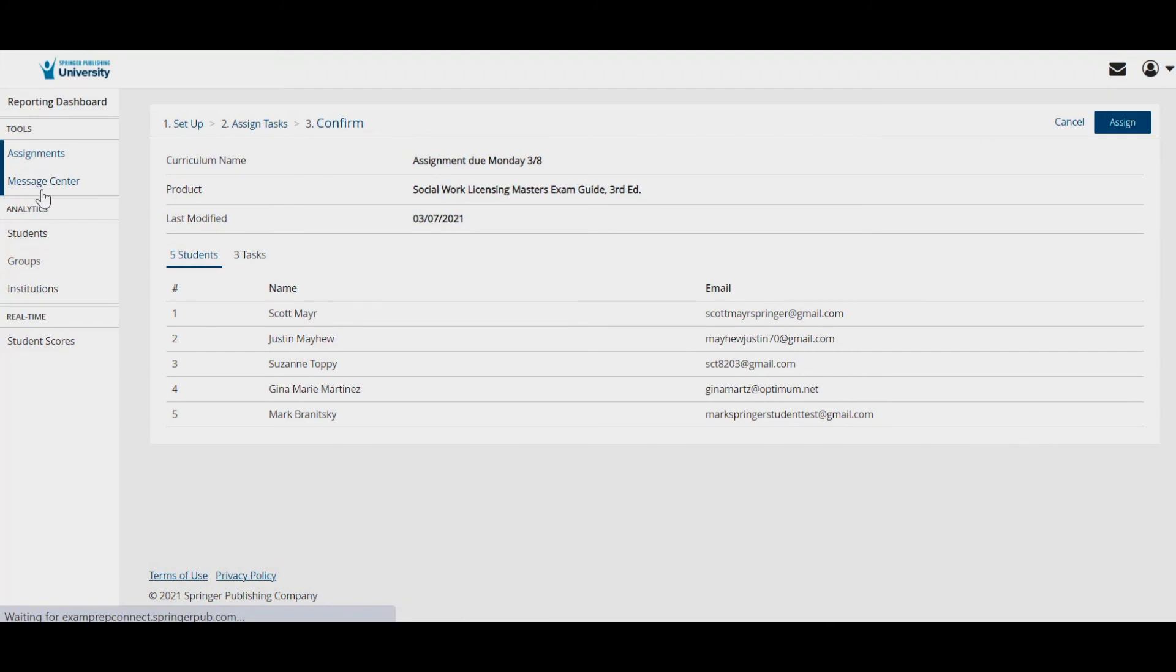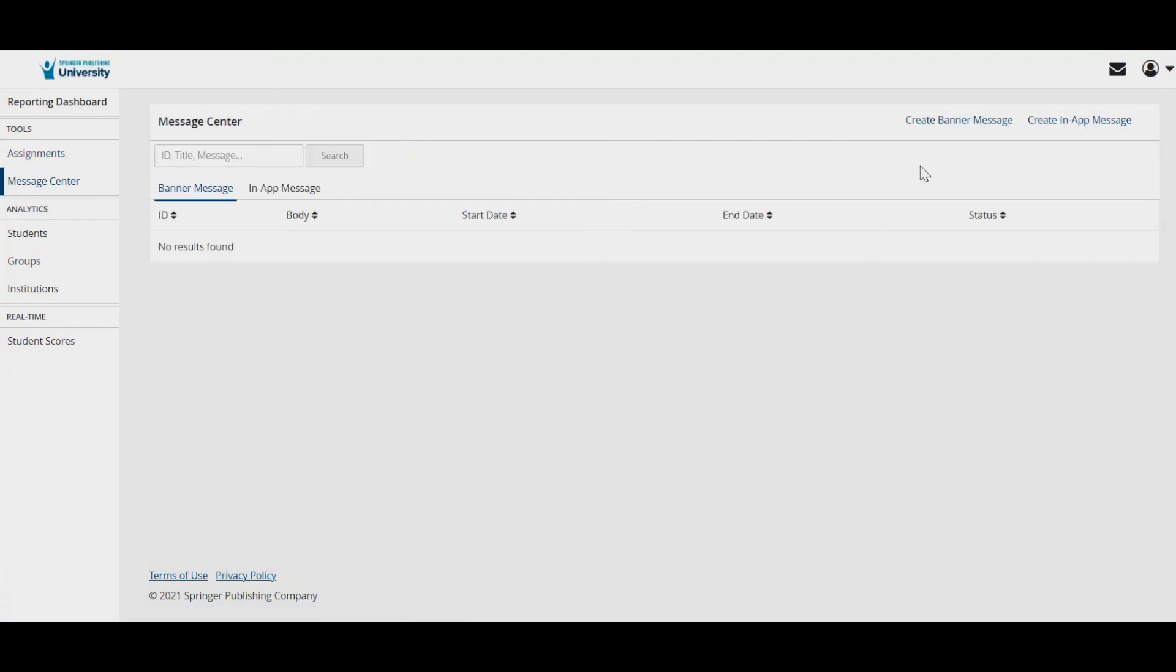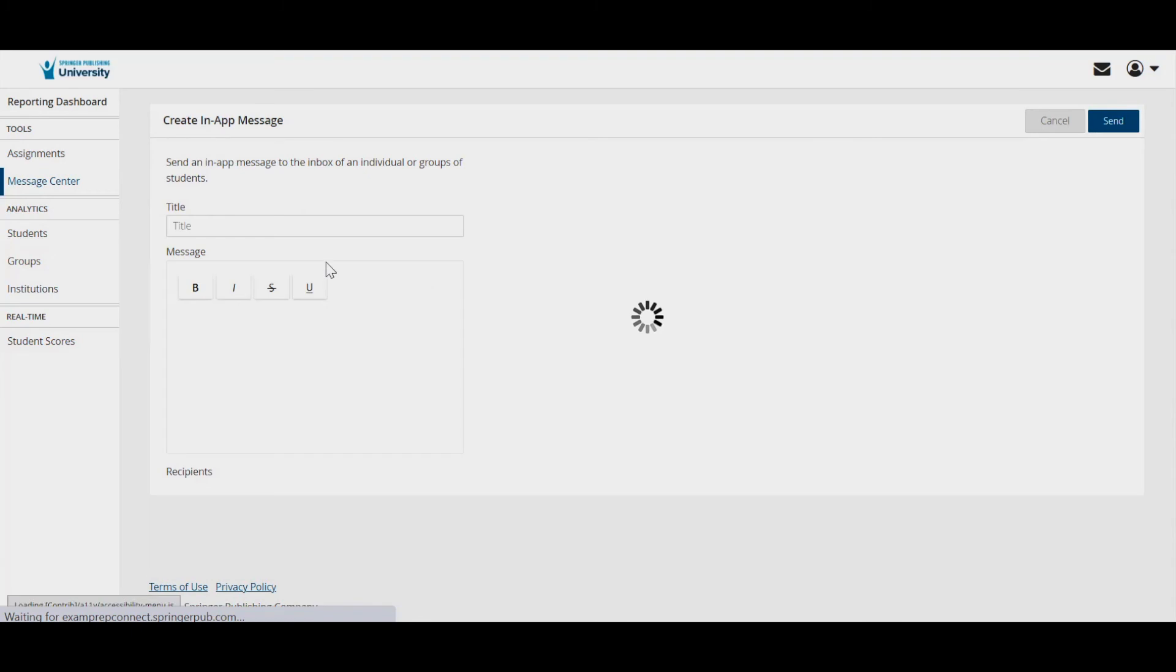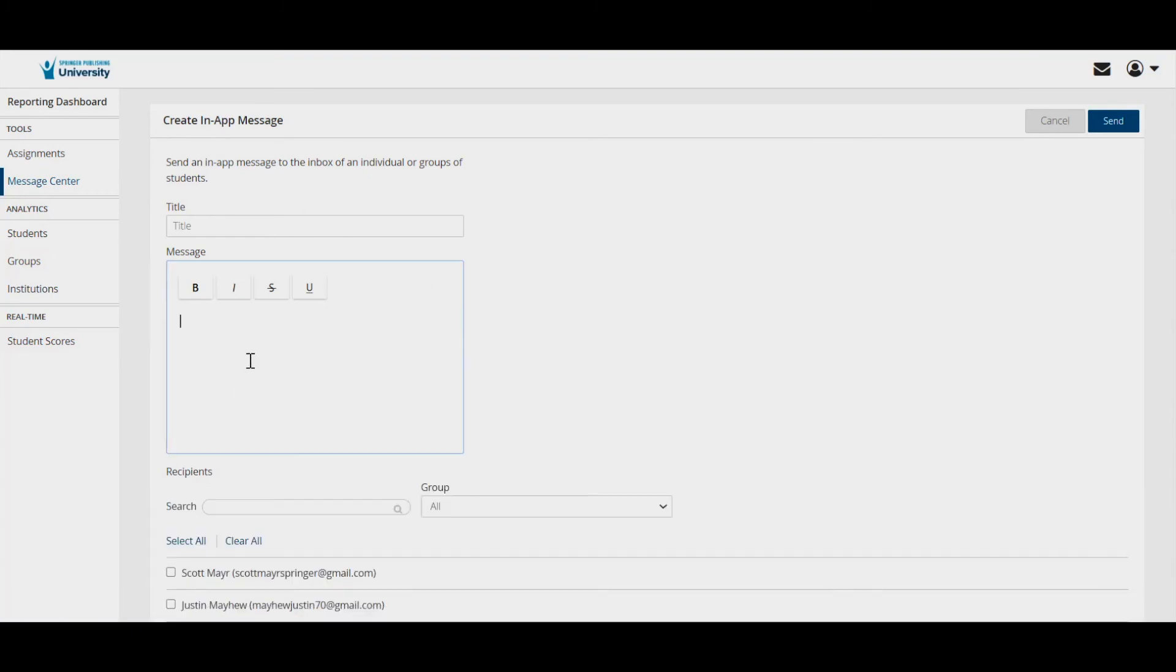Instructors also have the ability to engage with their student community. You can send messages within the dashboard, post banner messages on the home page, and even create private discussion groups.